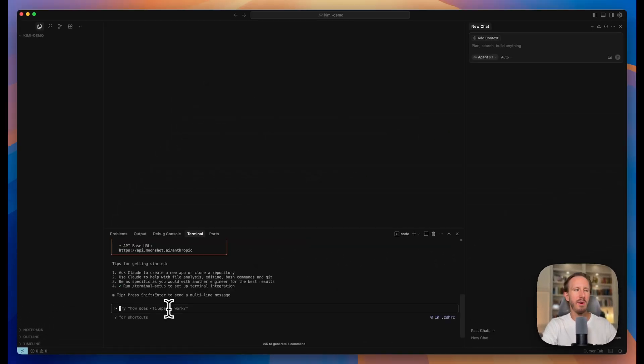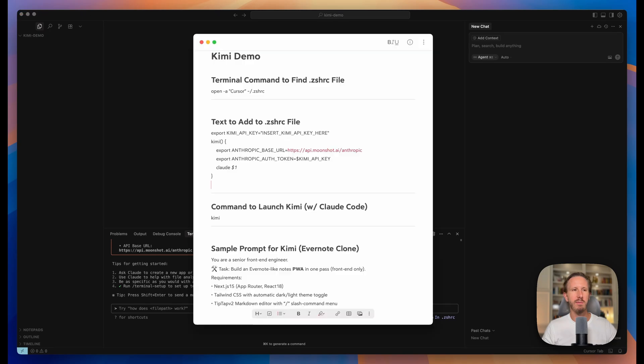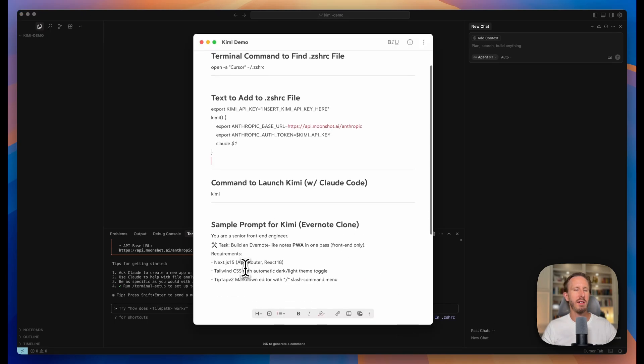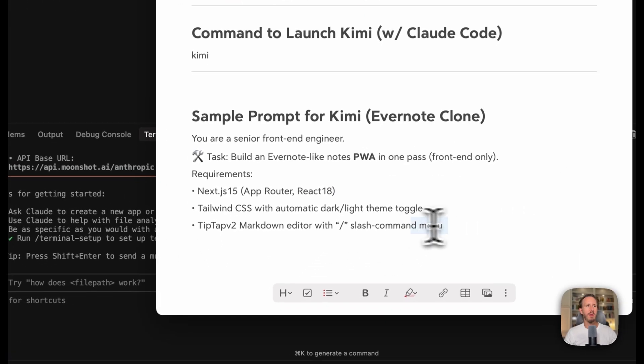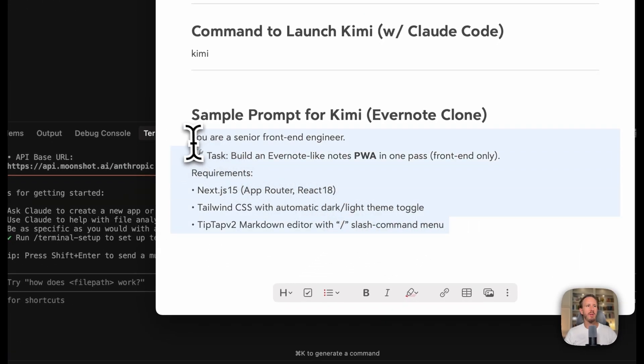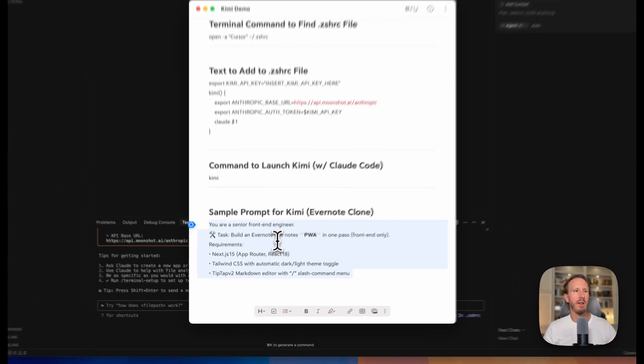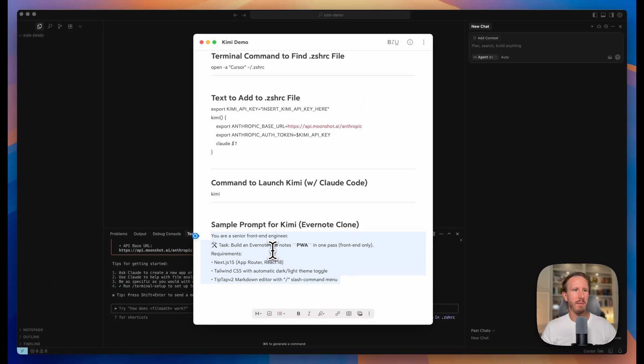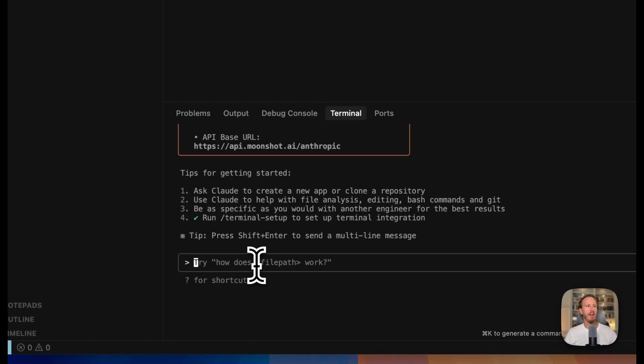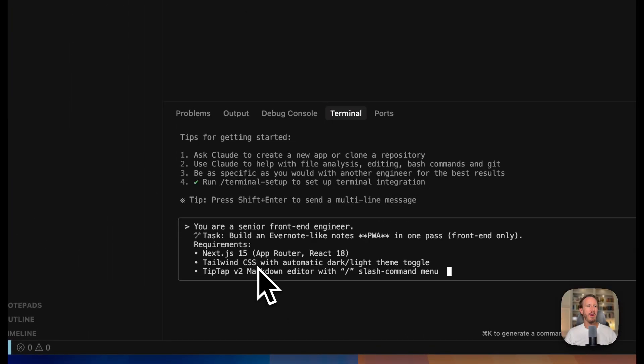So what are we going to build with Kimi? I came up with this prompt which I use ChatGPT to kind of enhance, but I want to make a very simple clone of Evernote. Basically a notes management platform similar to Apple Notes or Bear or any other notes platform you use and it will be a markdown based app and let's see how Kimi does.